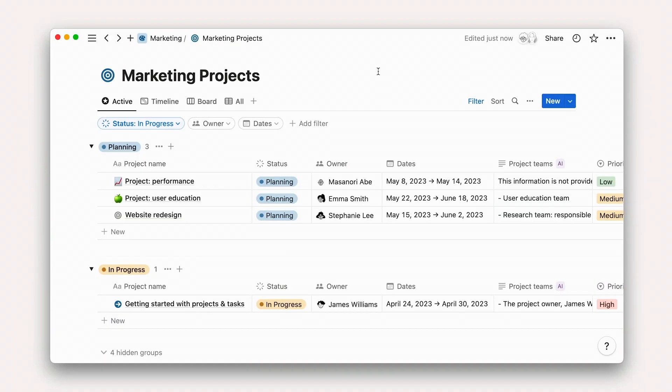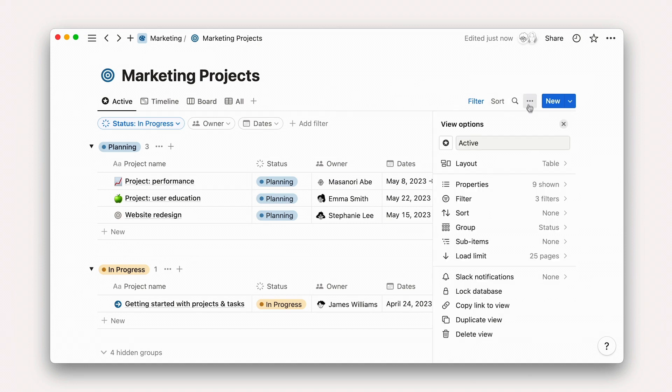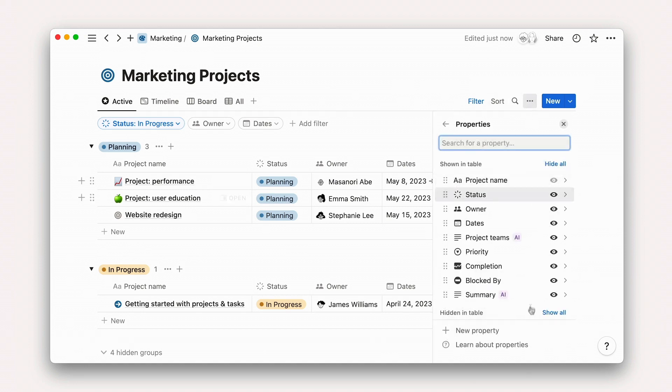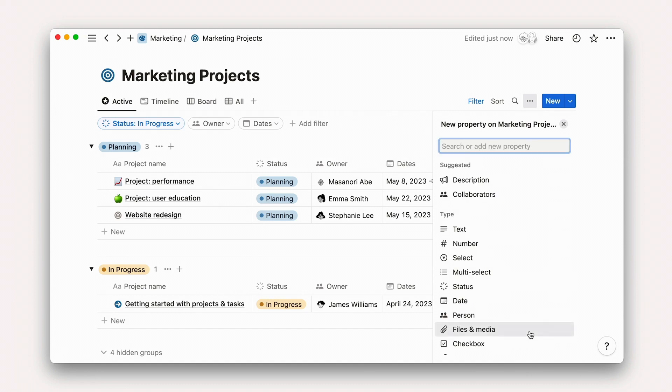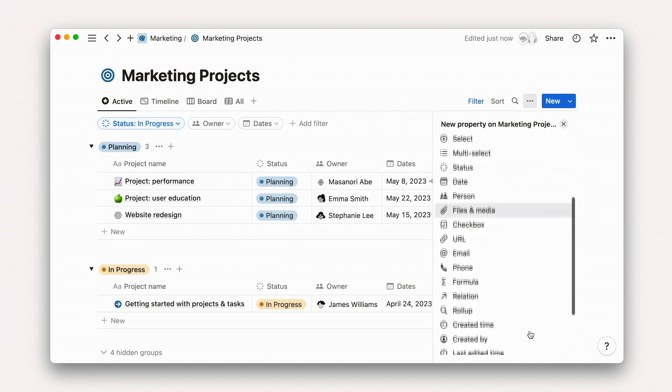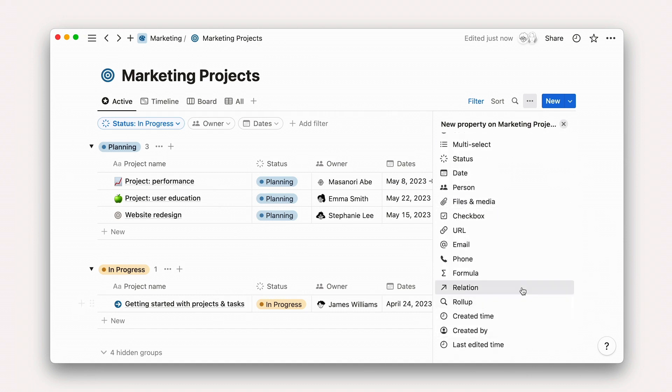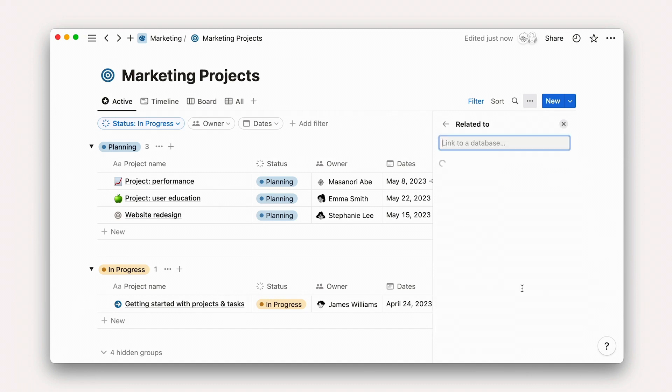To add a new relation property, go to the three dot database options menu, then click properties and add a new property. Here we'll select the type relation. At this point, you'll be prompted to choose which database you want to relate to projects. In this case, we'll pick documents.